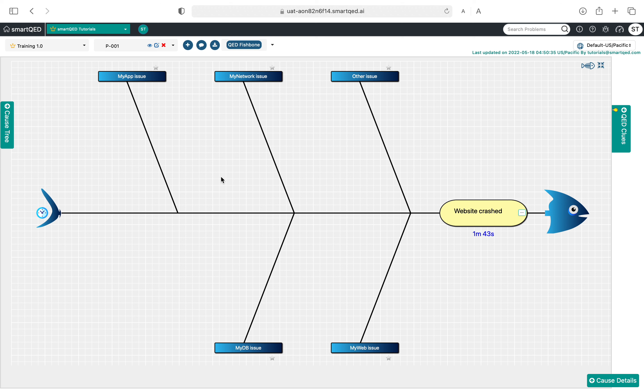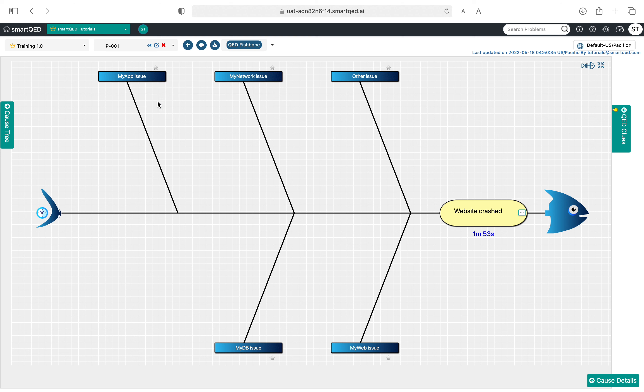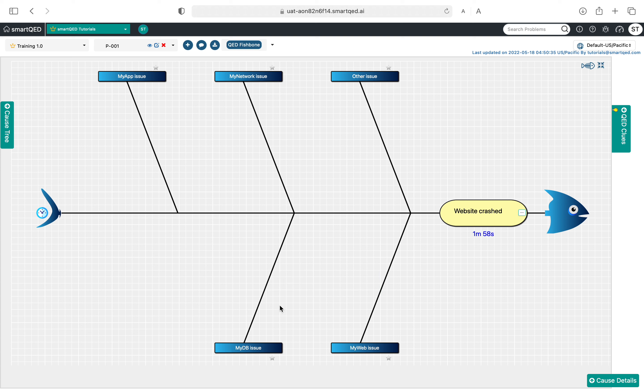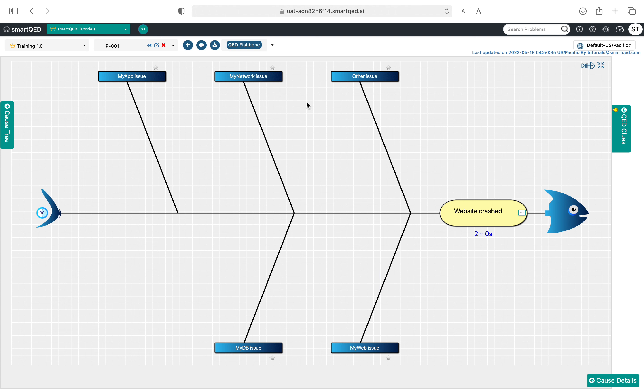What you will notice is that all these components will have an issue or a cause tied to them. For example, we had my app as a component, so we have a my app issue. We had my db for database as a component, so we have a my db issue. Likewise, my web issue, my network issue, and other issue here.